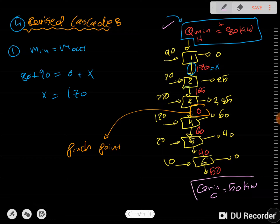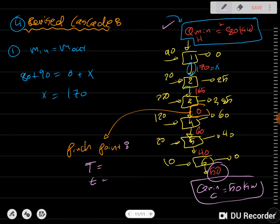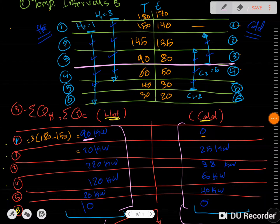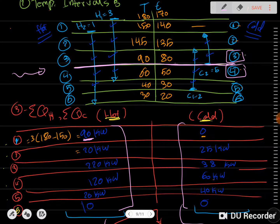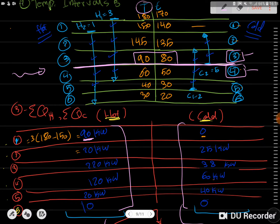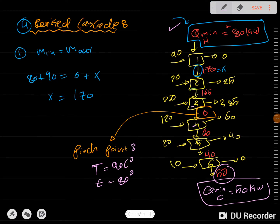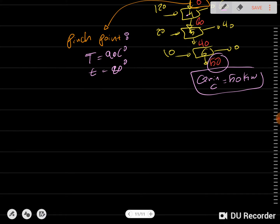By this we know that Q minimum for heating is obtained, and Q minimum for cooling is going to be 50 kilowatts — the last residual value. For the pinch point temperature, we go back to the temperature intervals diagram. The cascade told us the pinch is between intervals three and four, corresponding to the line at 90°C on the hot scale and 80°C on the cold scale.